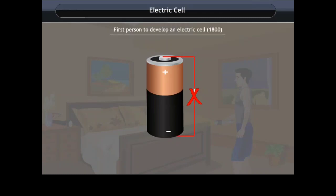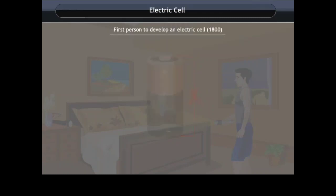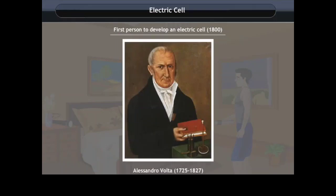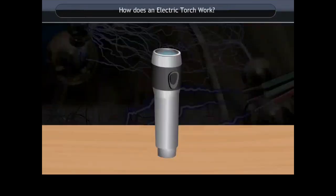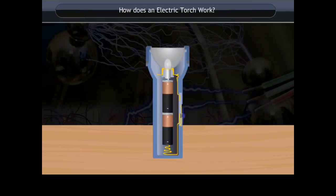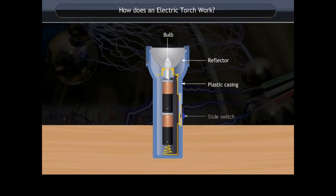Do you know who was the first person to develop an electric cell? It was Alessandro Volta, who developed the electric cell in the 1800s. Now, have you ever taken an electric torch apart to find out how it works? The parts of a torch are the bulb, reflector, plastic coating, slide switch, and electric cells.